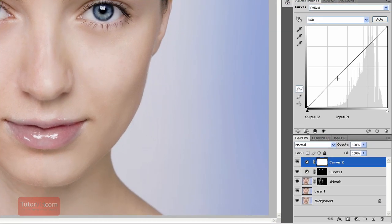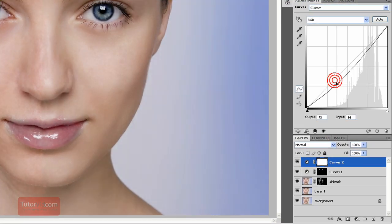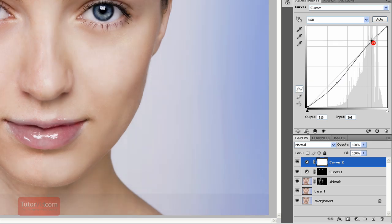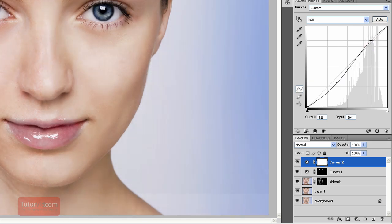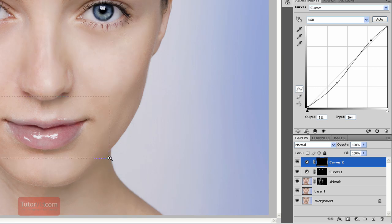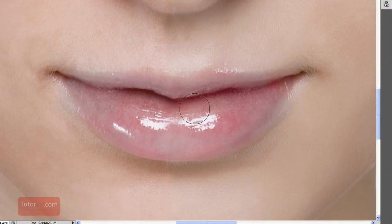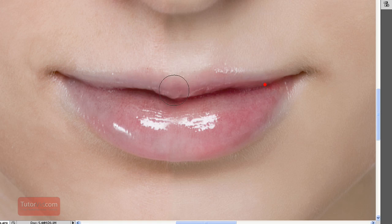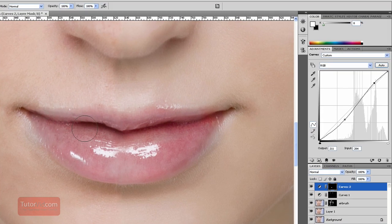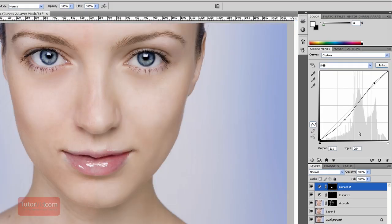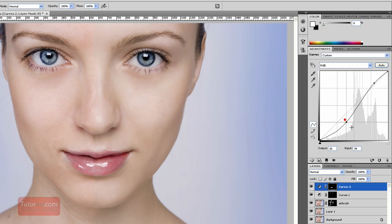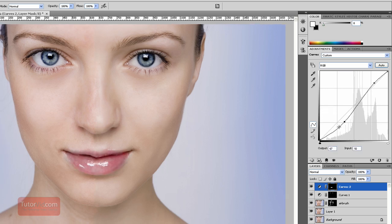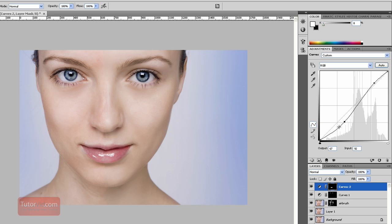And a curves layer for the lips. I'll darken them up and then make the highlights a little more spectacular. Control Backspace and then paint with the white brush. This way if you later want to edit the lips you can do this and just the lips will be edited. You can have fairly fine control.